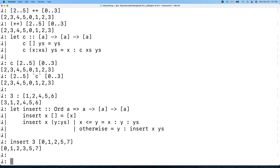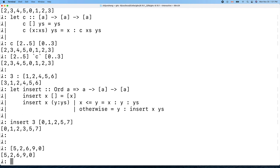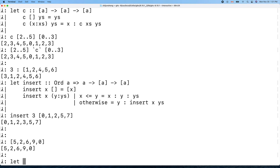Now can we use this insert function to do a full insertion sort? Let's define 'isort'. We still need the element type to belong to the Ord class. The input is a list of a and the output is the sorted list.